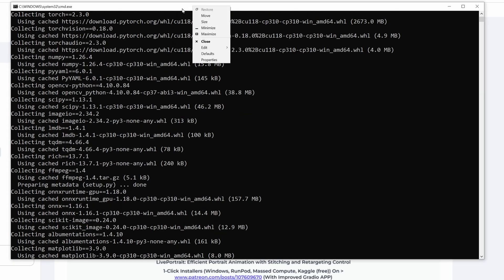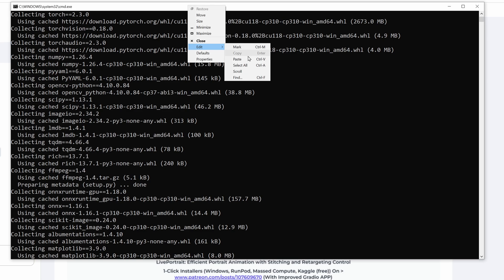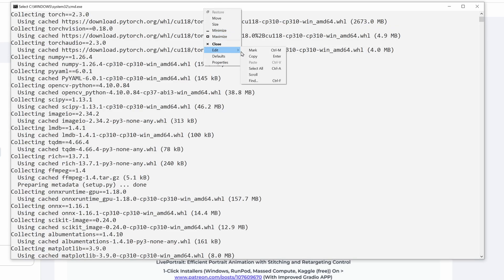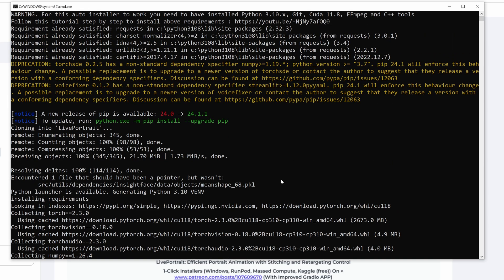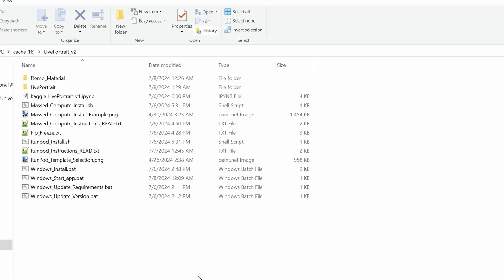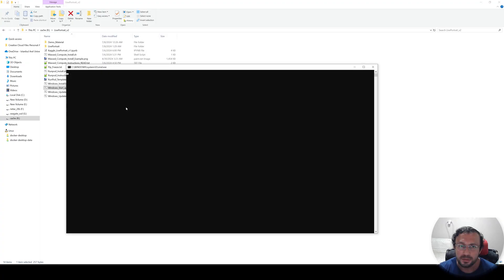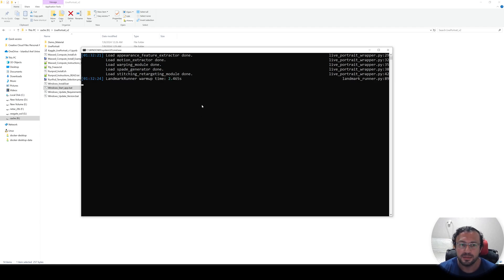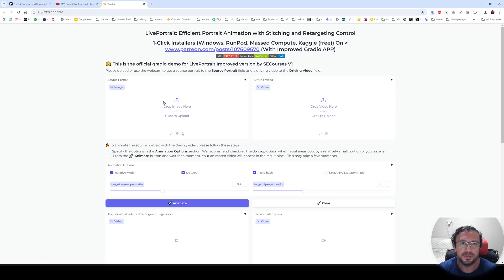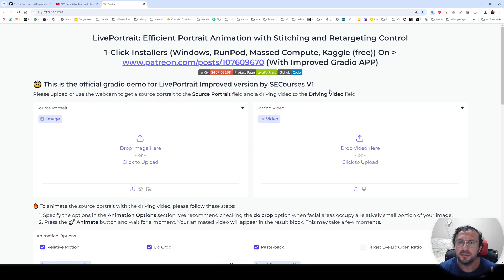Moreover, you should save your installation logs. Right-click, edit, select all, right-click, edit, copy, then paste it into a text editor and save it. So if there are any errors, you can send me the error logs so I can find and fix them. Hit any key to close it. Now after the installation has been completed, all you need to do is double-click the Windows start app.bat file and it will start the application automatically for you. You can see the app is getting started — this is a super ultra fast application. The application interface has been loaded. It is so easy to use.